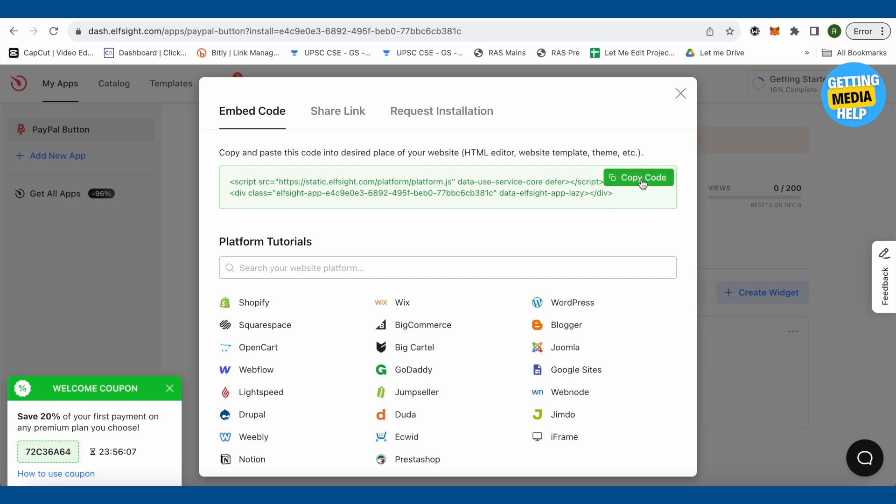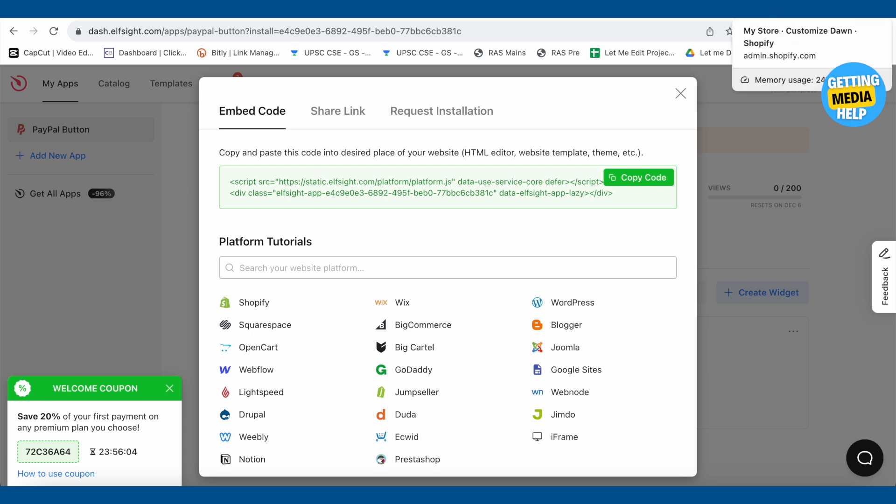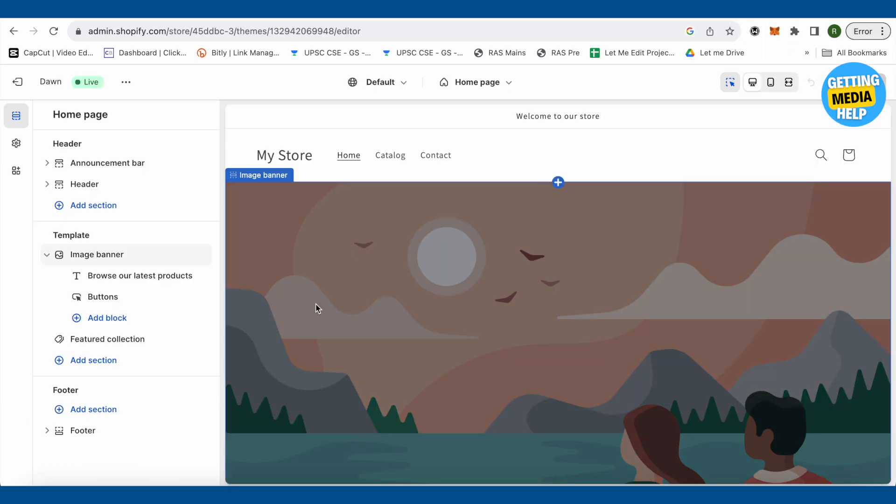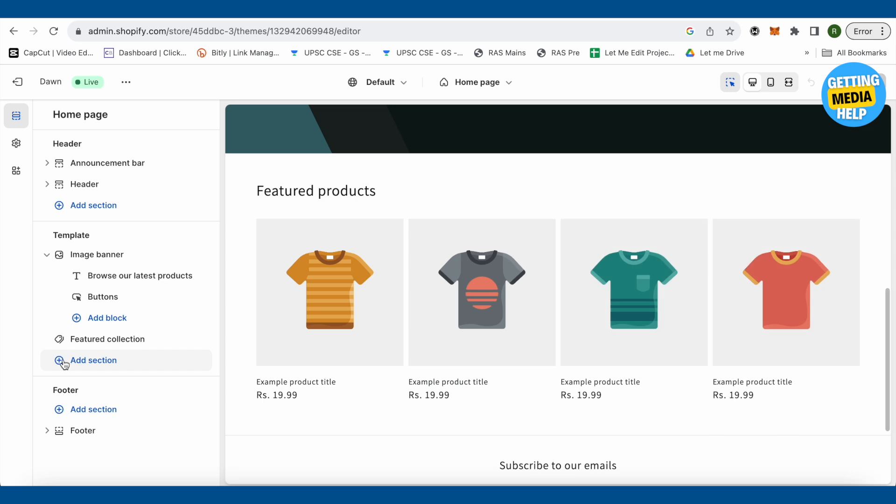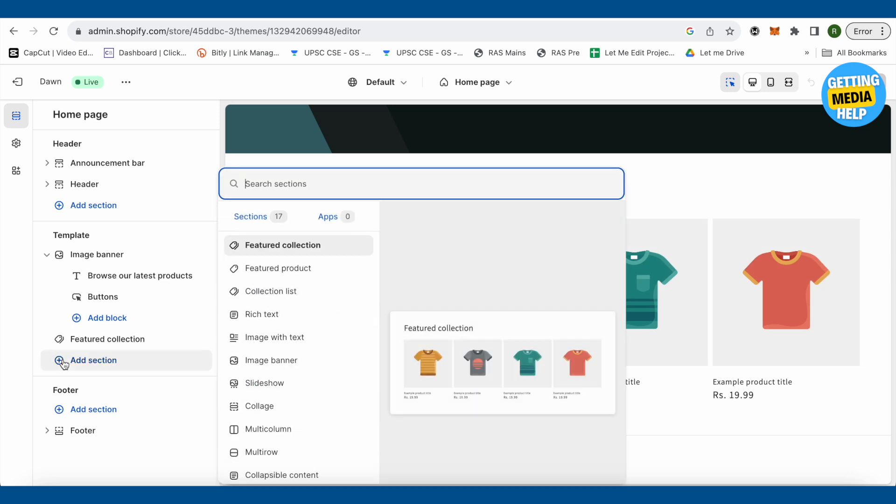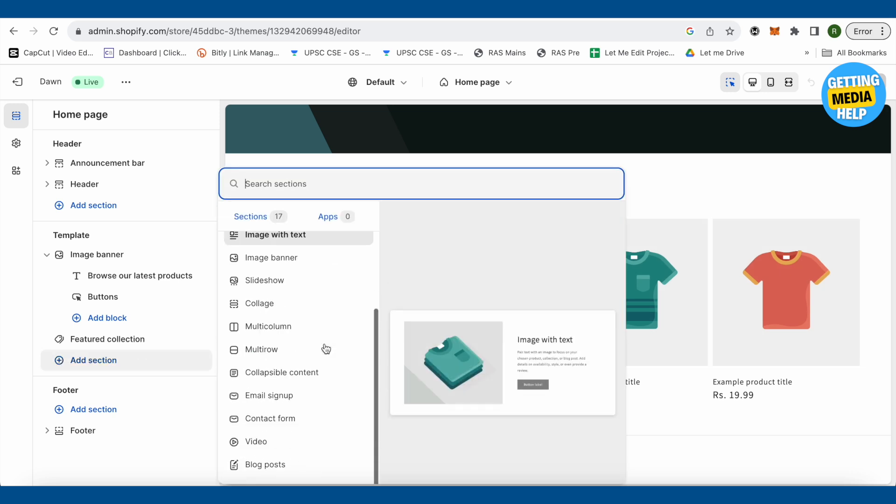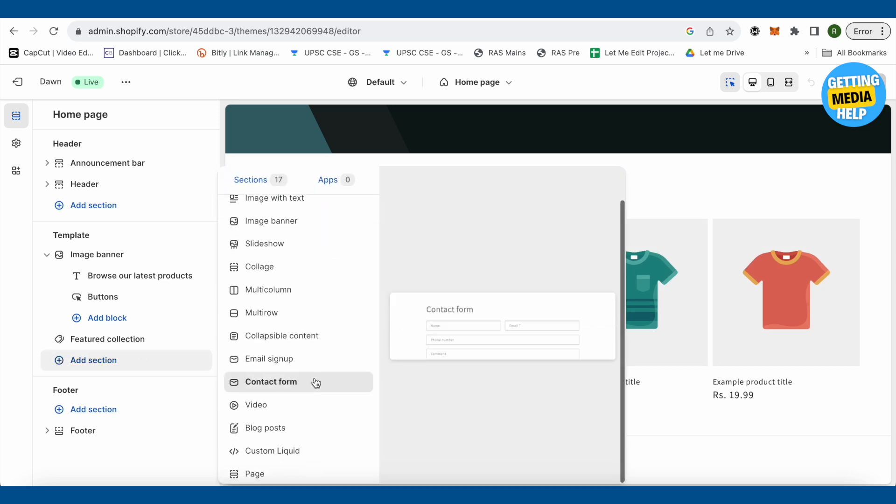After that, just head back to Shopify store. Here we are now on the home page. You will be able to find the option of header template and footer. Make sure that you are in the template section. Over here, you need to click on this option of add section. Now scroll down and at the bottom you will be able to find the option of custom liquid.